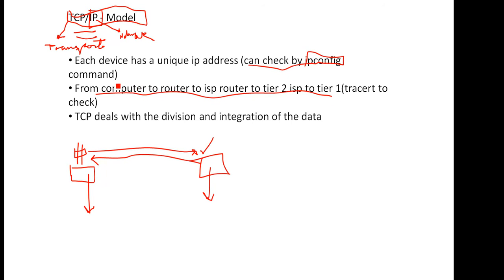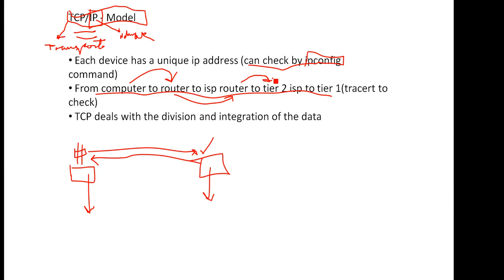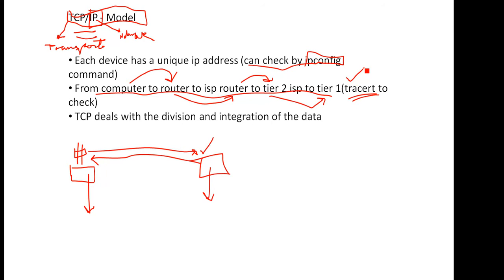When you send anything to the internet, the data first travels from your computer to the router, from router to your ISP router, then tier 2 router - there are different kinds of routers basically.